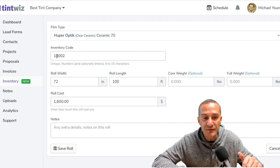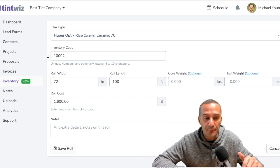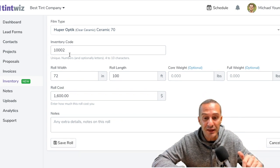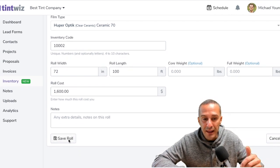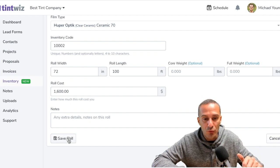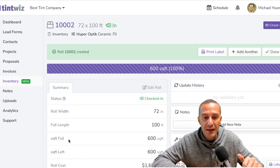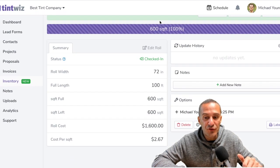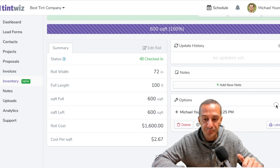So for this one, I'm going to add a roll of Ceramic 70. You can see that the inventory code is 1002. That's because it's the second roll I'm adding into inventory. And I'm just in that roll. This is an overview of that roll of film.